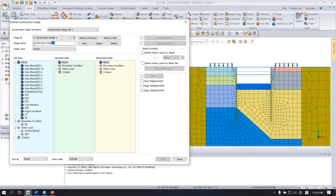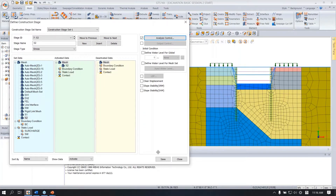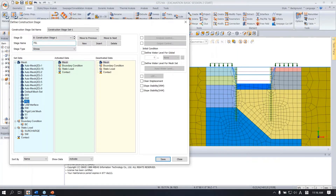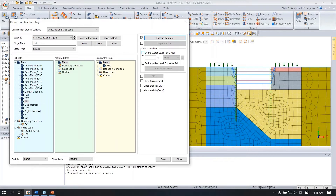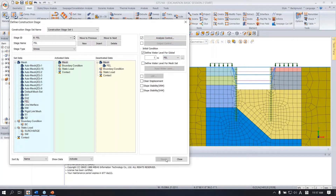Next, create the second strut stage and check undrained behavior. Then the final excavation level stage: deactivate that mesh set, check undrained behavior, and change the water level for the final excavation level. Save.